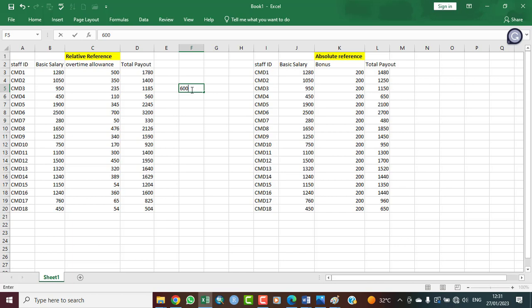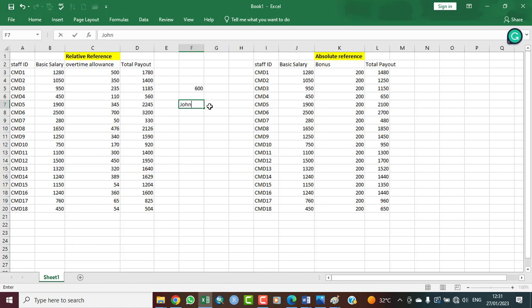In a spreadsheet, a cell can hold one of three things: it can hold text, a number, or a formula. For example, if we type the name 'John' here, that is text. John as a name is on column F, row seven — so John is in cell F7.